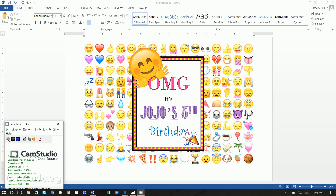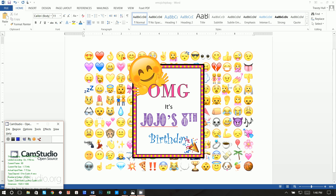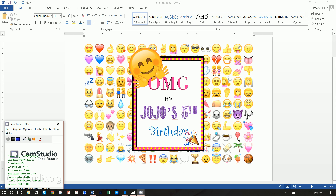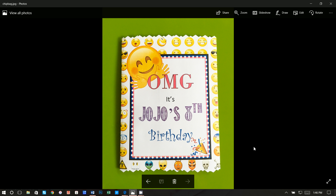Thanks so much for joining. Today I'm going to show you how you can create this label for a potato chip bag. We're creating a custom potato chip bag, and here's what it looks like when the edges are serrated and the bag is complete.